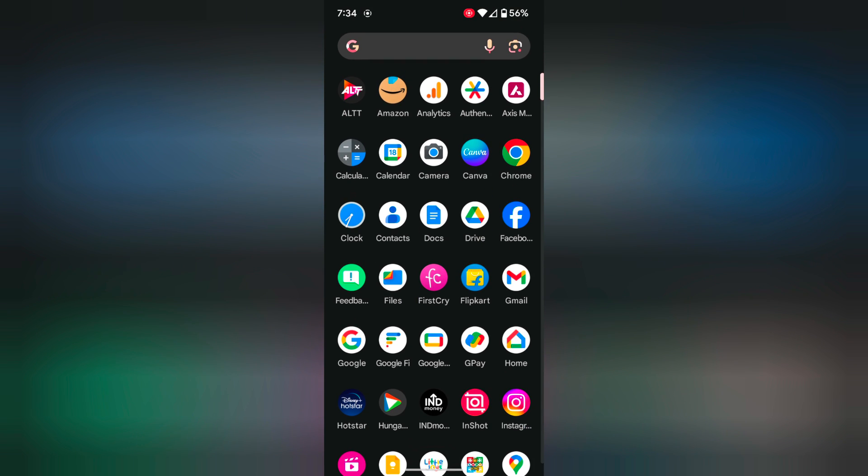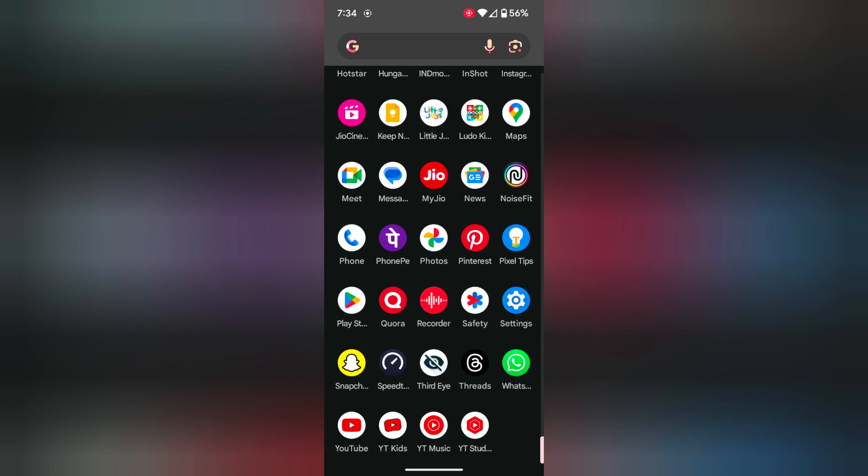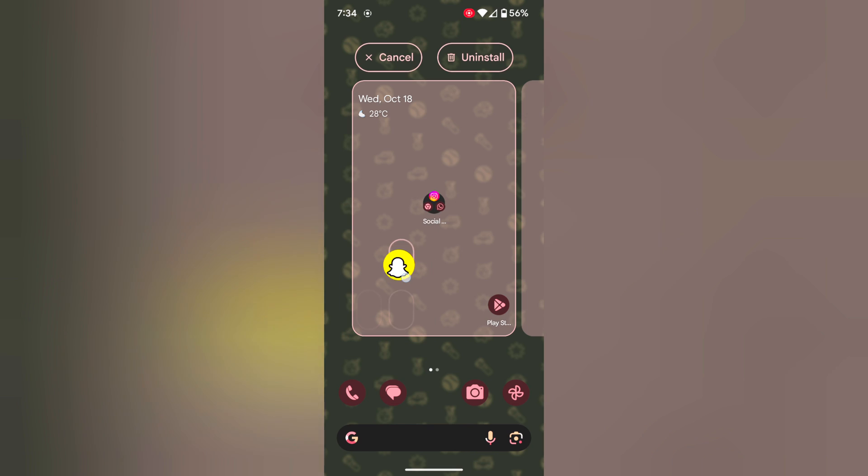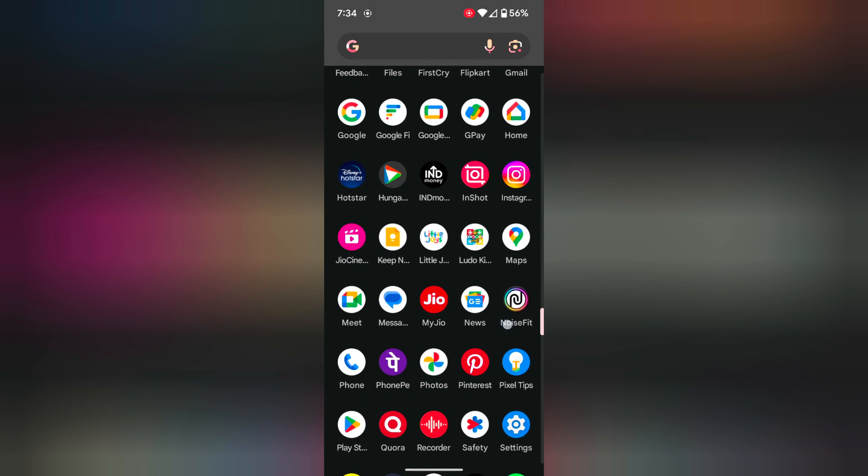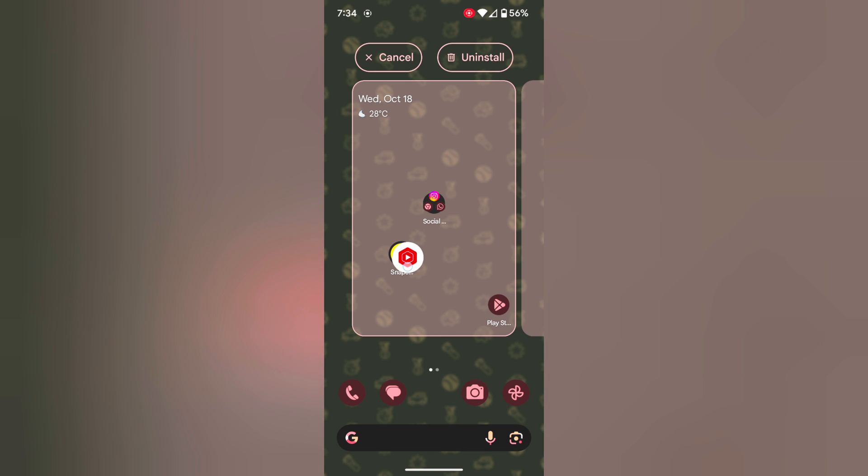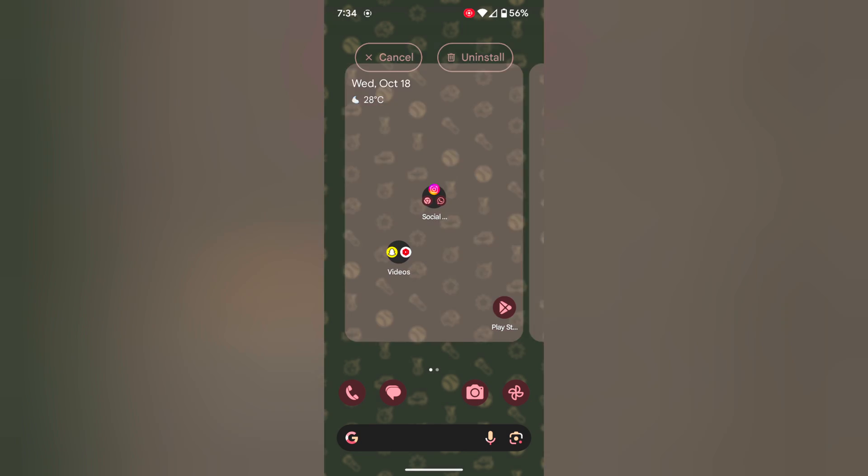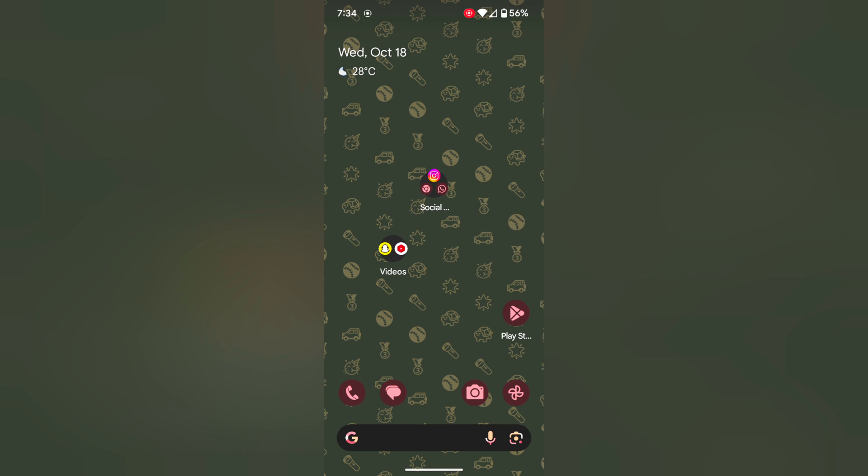You can also create a folder directly just long press the app. Again open the app drawer. Tap and hold the app and move to another app on home screen. Automatically create a folder on your device.